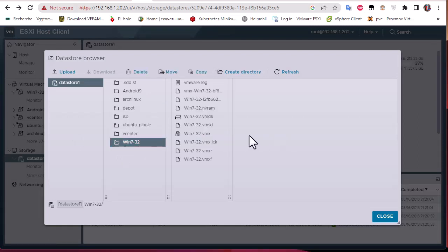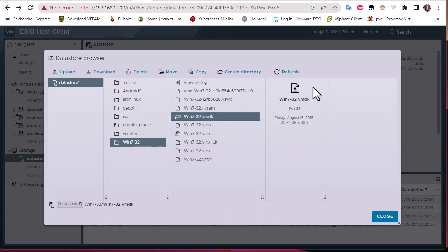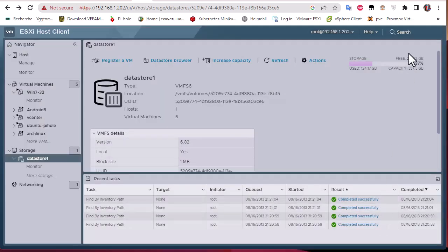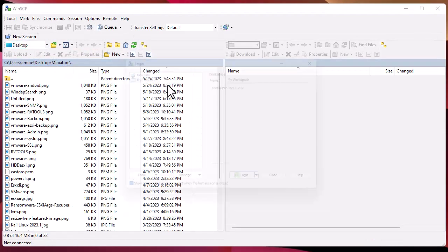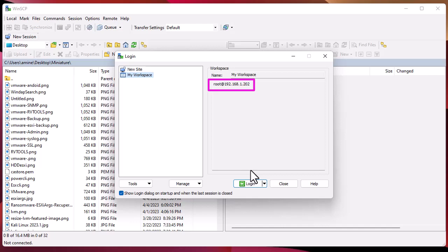We need another tool in order to extract the actual data file shown in the data store browser — the one with the 15 gigabyte size. For example, you can use WinSCP, which is free software you can download from the internet. I'm going to connect to my ESXi host using its IP address.